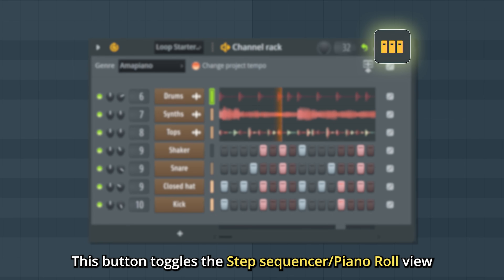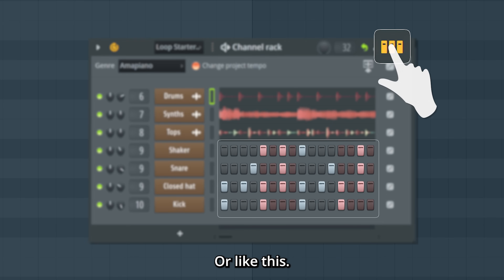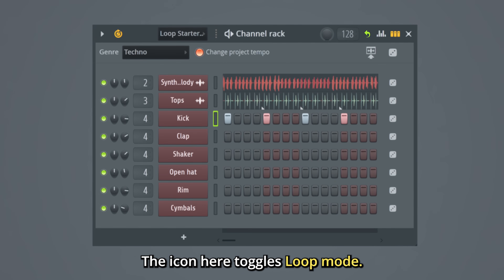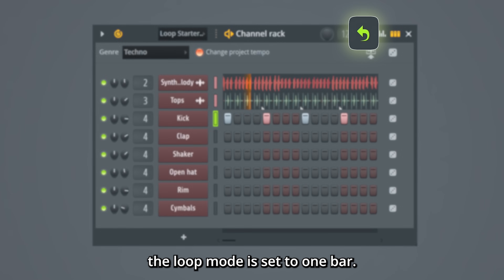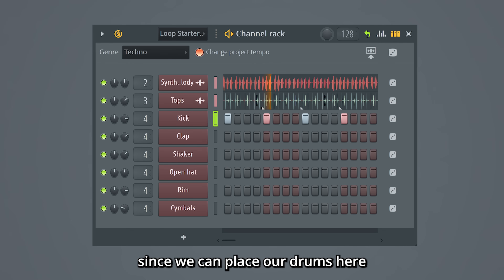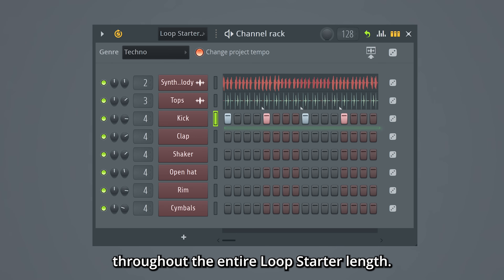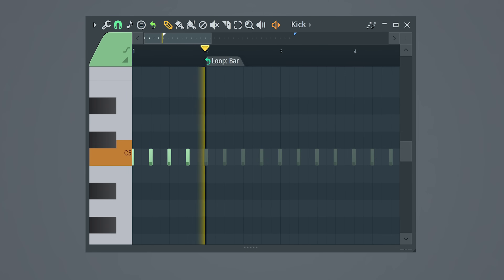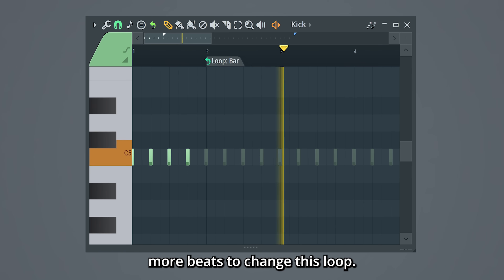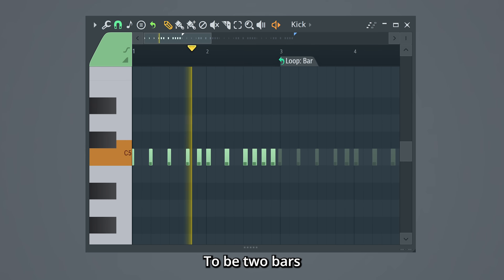This button toggles the step sequencer/piano roll view, so we can see our drum steps like this, or like this. The icon here toggles Loop Mode. By default, the Loop Mode is set to 1 bar — this is useful since we can place our drums here at only the first bar and they will loop throughout the entire Loop Starter length. You can place more beats to change this loop to be 2 bars, for example.